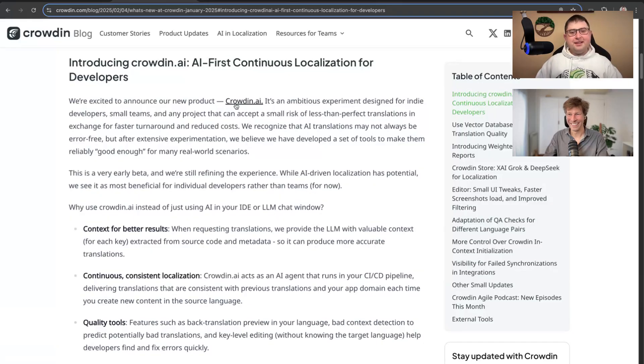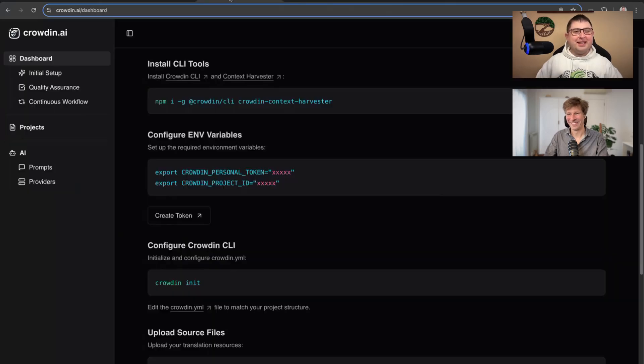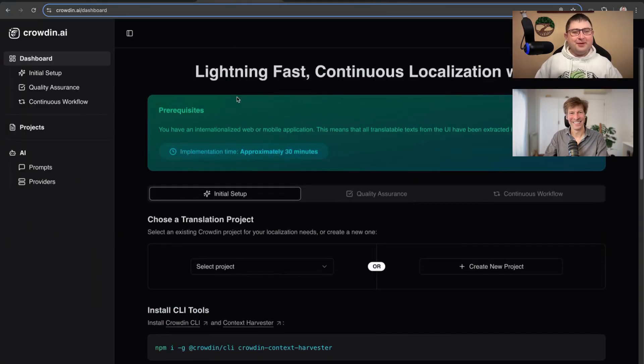Andrea, the biggest thing on our release today is Crowdin AI. So what's behind Crowdin? That's something not publicly available yet, but that's something we can review in today's session.